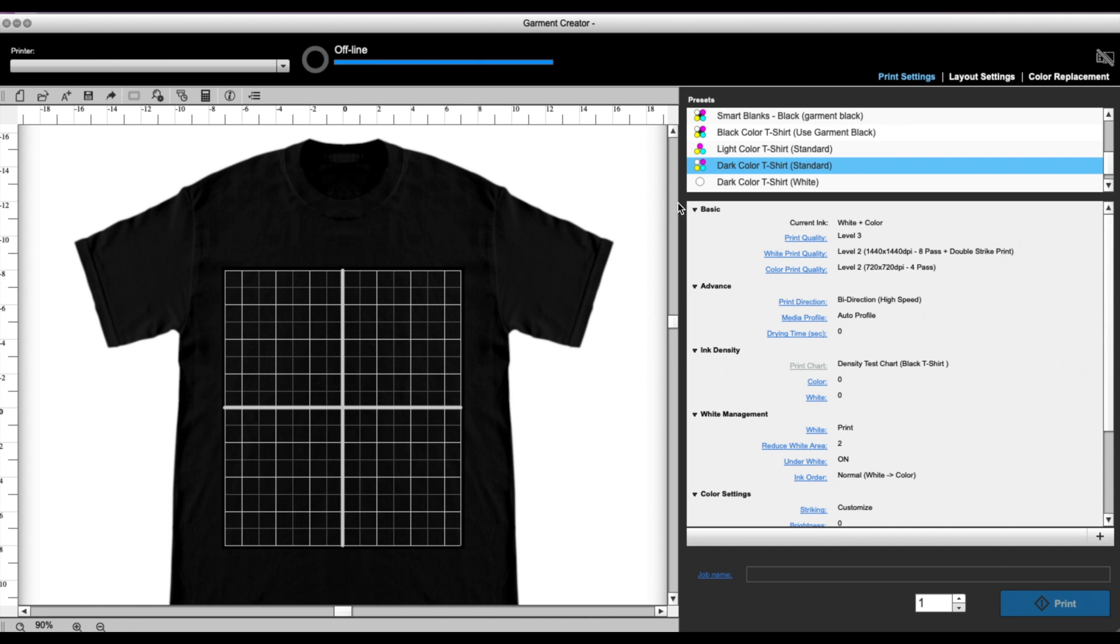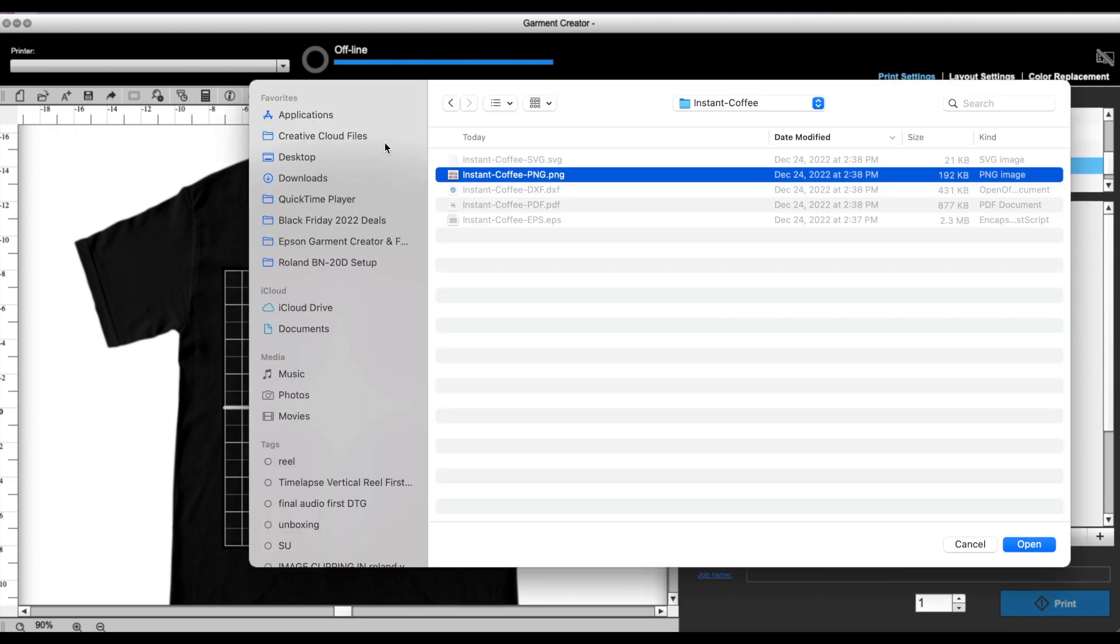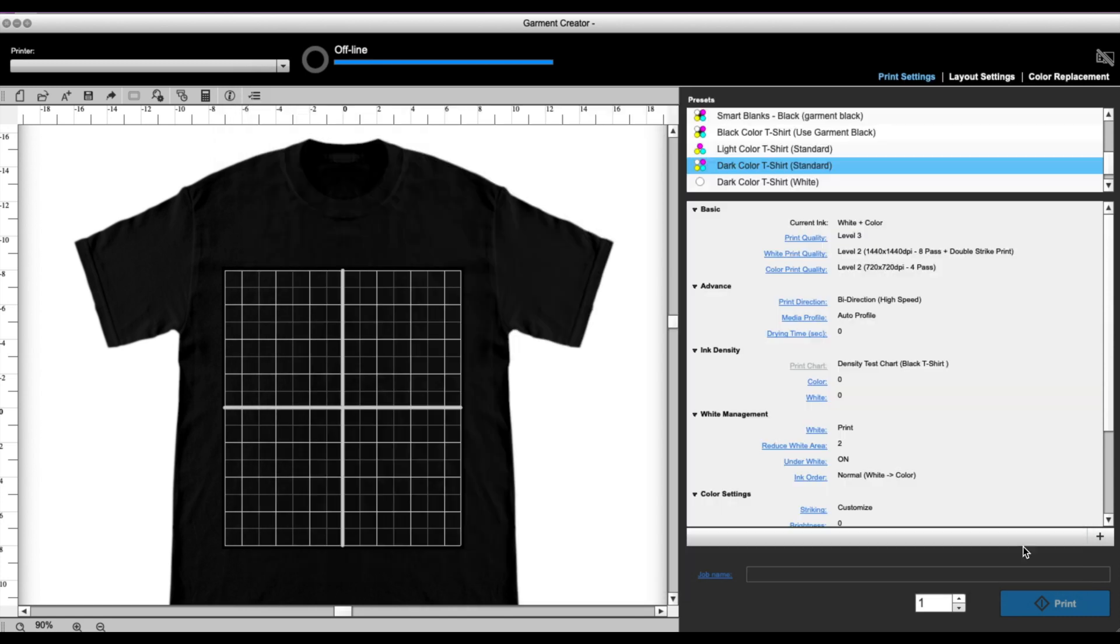So I'm all set up. What I'm gonna do next is just open up my design by going to Open. I'm using this Instant Coffee PNG and you're gonna see here that it has black in it.